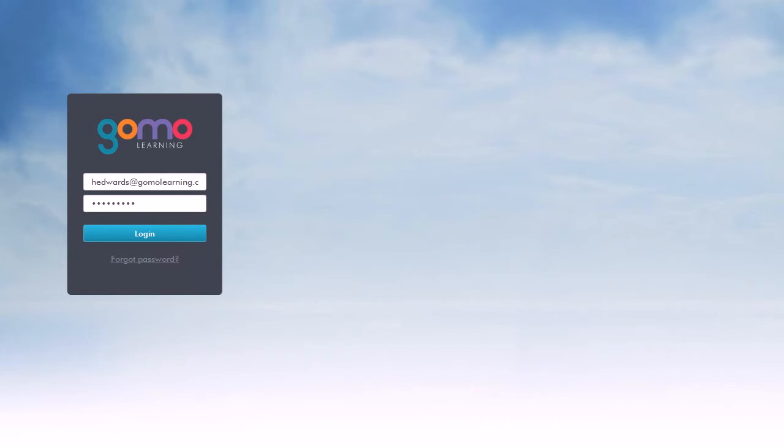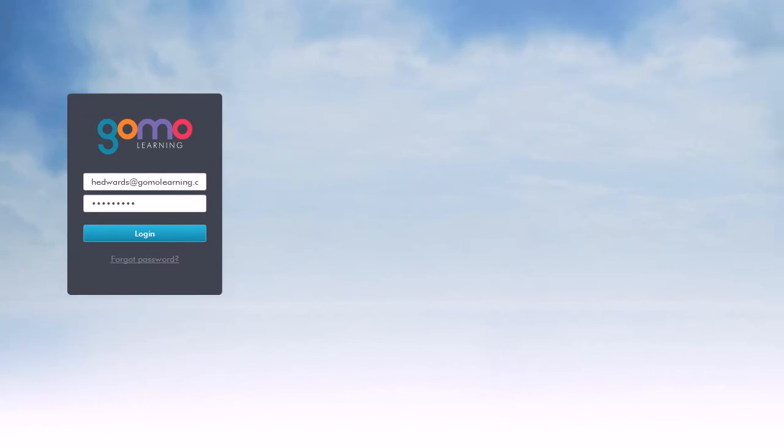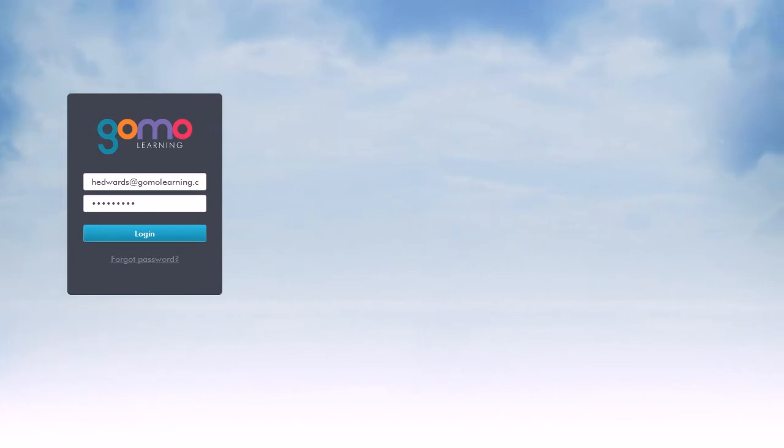GoMo itself is a cloud-based collaborative authoring environment, which means that you can collaborate with other members of your team wherever they might happen to be geographically.